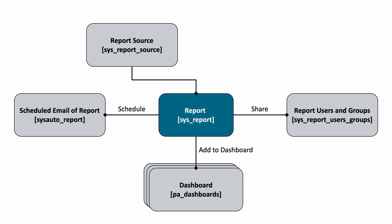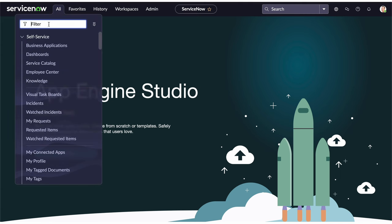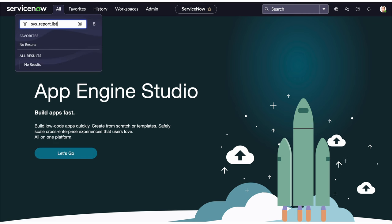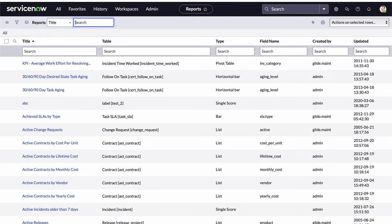Now let's focus our attention on the main report table. This will teach us all we need to know in order to create and manage reports in the platform. We'll start by looking at the fields that exist within the report table. What I usually do is go to the All menu and open up the Application Navigator. Anytime you want to see a listing of the records that exist within a table, you can enter the table name dot list in the filter navigator. In this case, the report table's table name is sys_report, and then I enter dot list, and that opens up a list view of all the records in the report table.